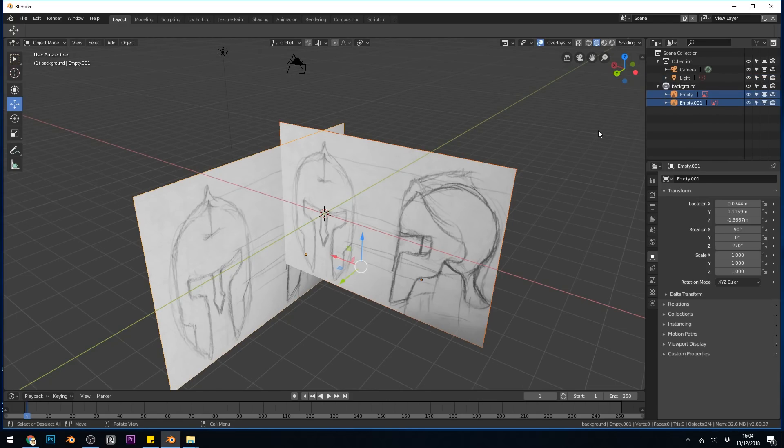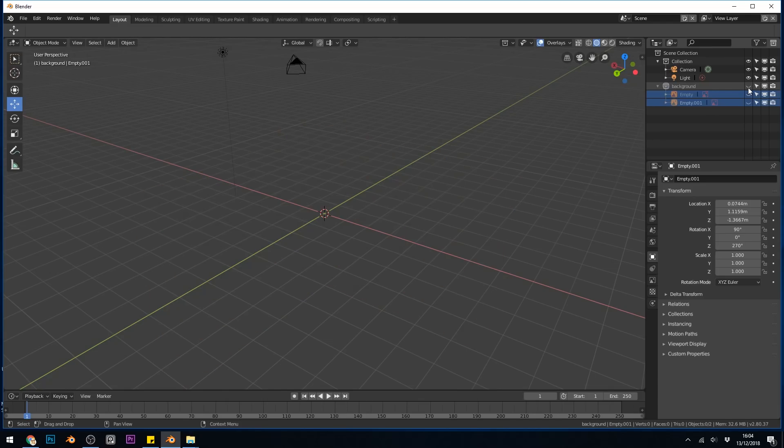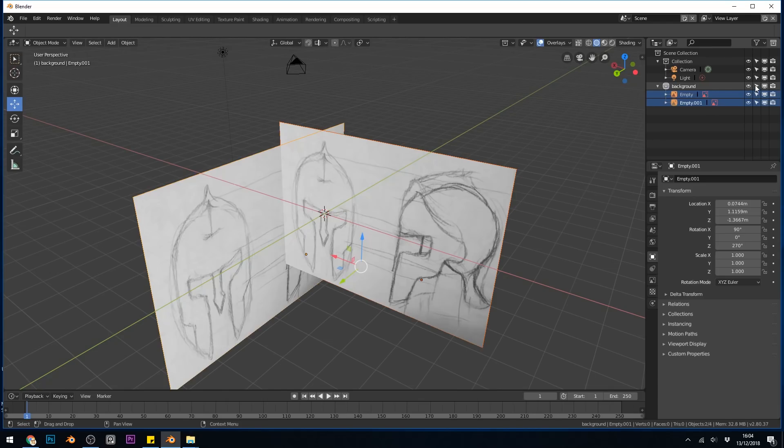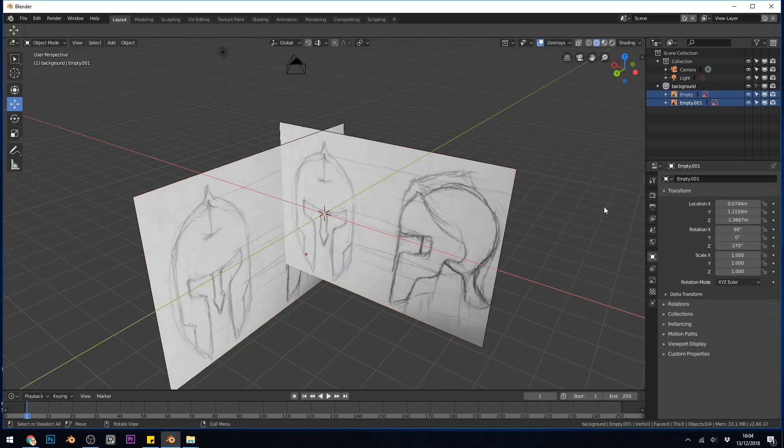That way, I can hide them if I want with the little eye icon there, or I can stop myself from selecting them. So if I press this, I won't be able to select either of them, so they won't get in the way.